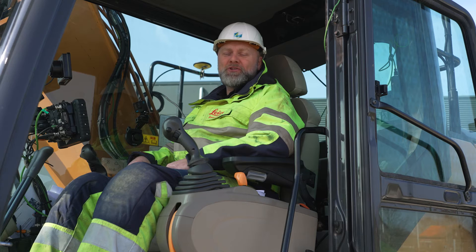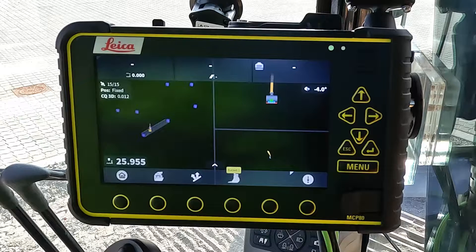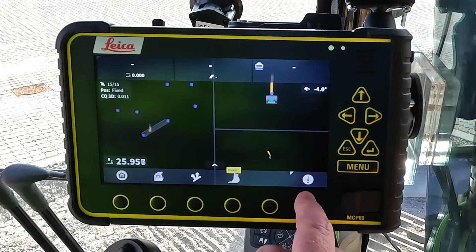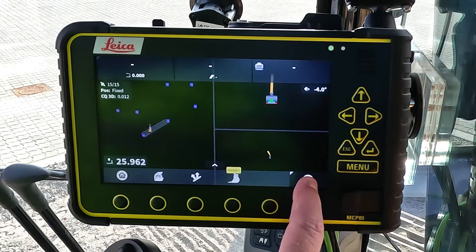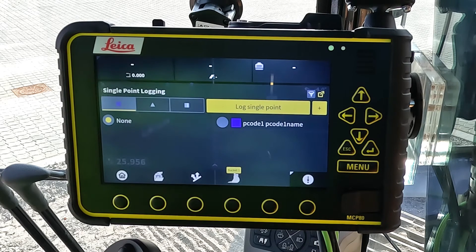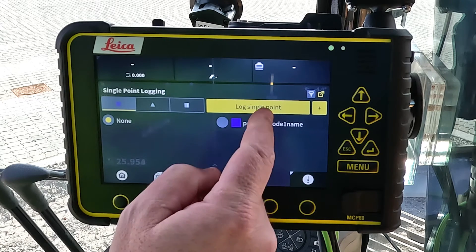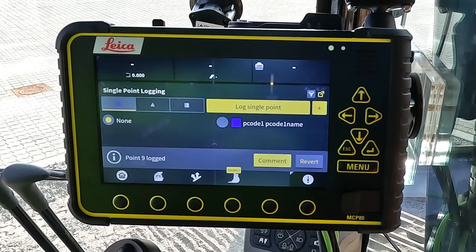This time I'm going to show you how to log, edit and delete single point logs. From the run screen, in the bottom right hand corner, you have the log button. If you press and hold that one you get the logging settings, and since we work with a single point you can just log a single point by tapping here.